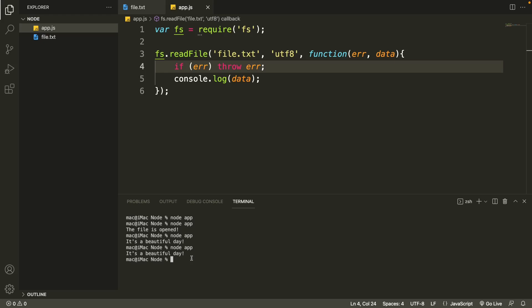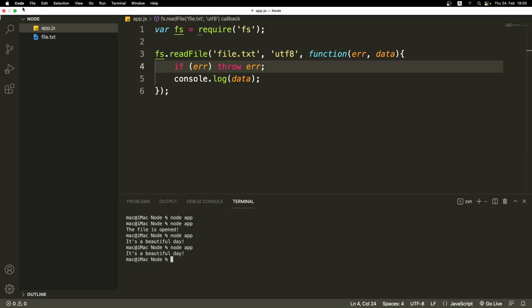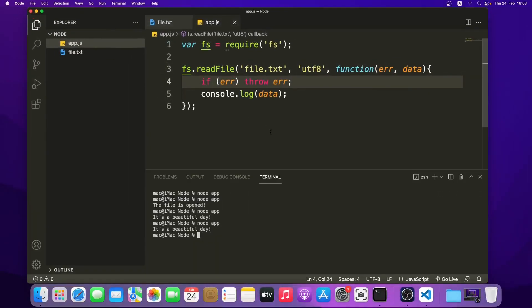We can also perform other operations using fs module. For example, we can create files, write, update, delete, rename, and append files. You can try them later if you want. So this is how you can open and read file in Node.js. Thanks for watching, see you in the next video. Bye!